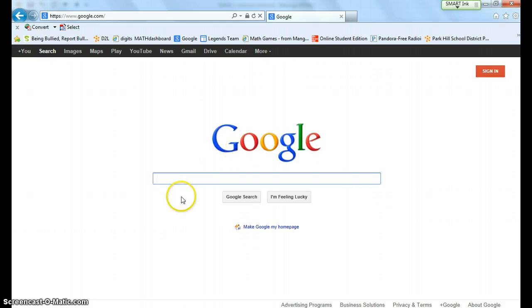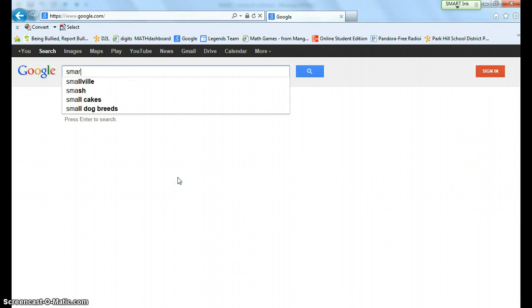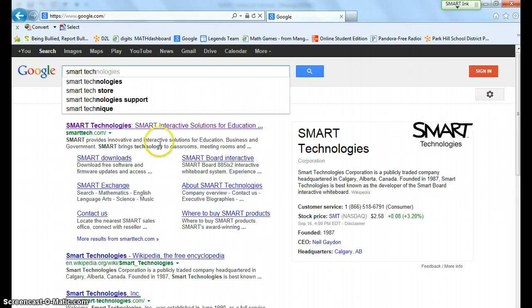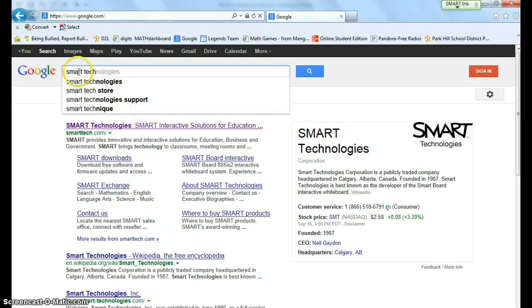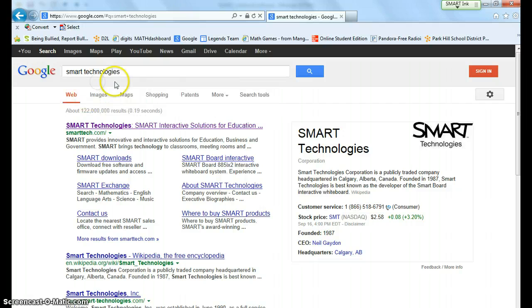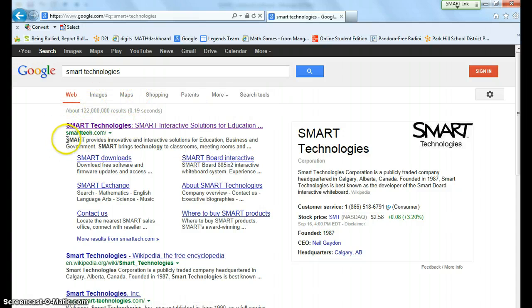Once you are at Google, go ahead and type in smart tech. Notice up here I just typed in smart tech and it automatically populates smart technologies. You can go ahead and click smart technologies and it's going to be this first link just called smart tech.